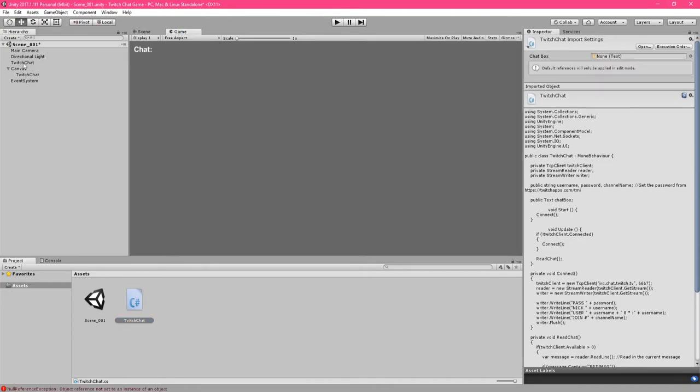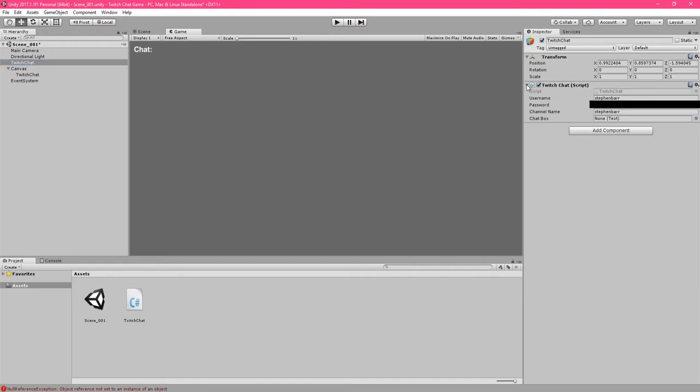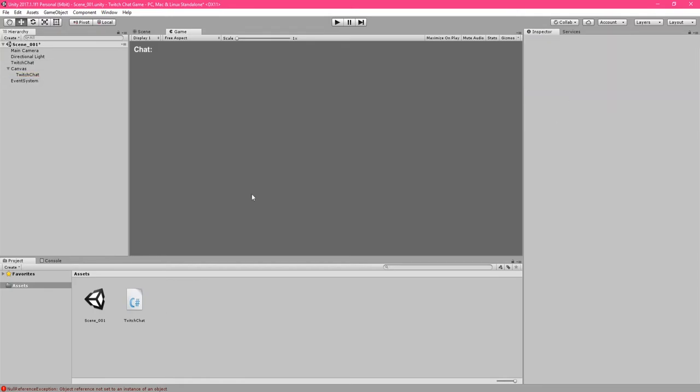Click again on the Twitch chat game object. In the inspector, we have a new space for the public text variable chatbox. Drag the text Twitch chat over and into this space. Run the game and write something into your Twitch chat. It should now be displayed in our game.